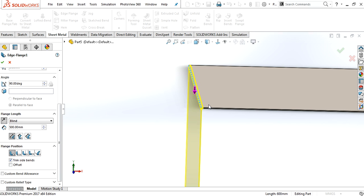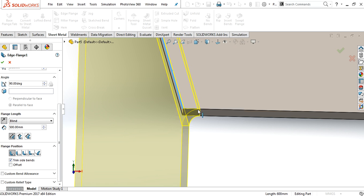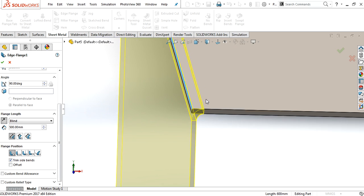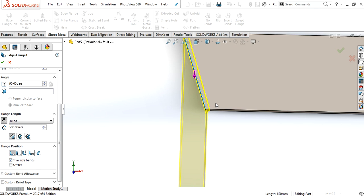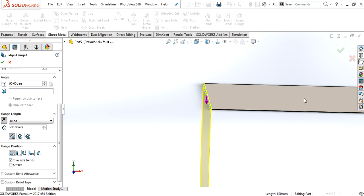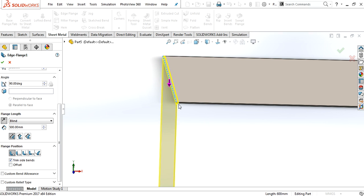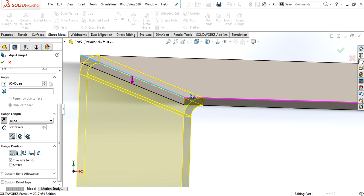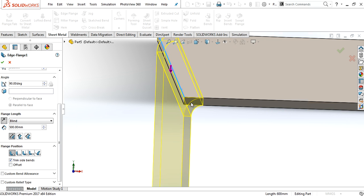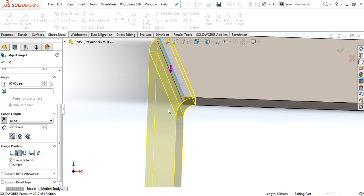If you keep the material inside, that first flange that we created at 800 will be 800 because the material is inside. If I put the material outside, then it will be 800.